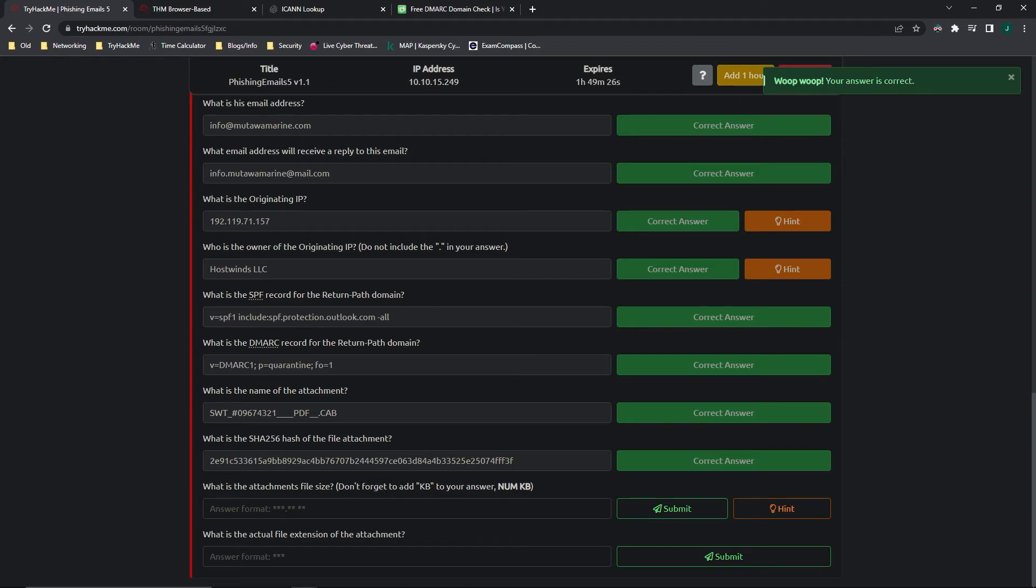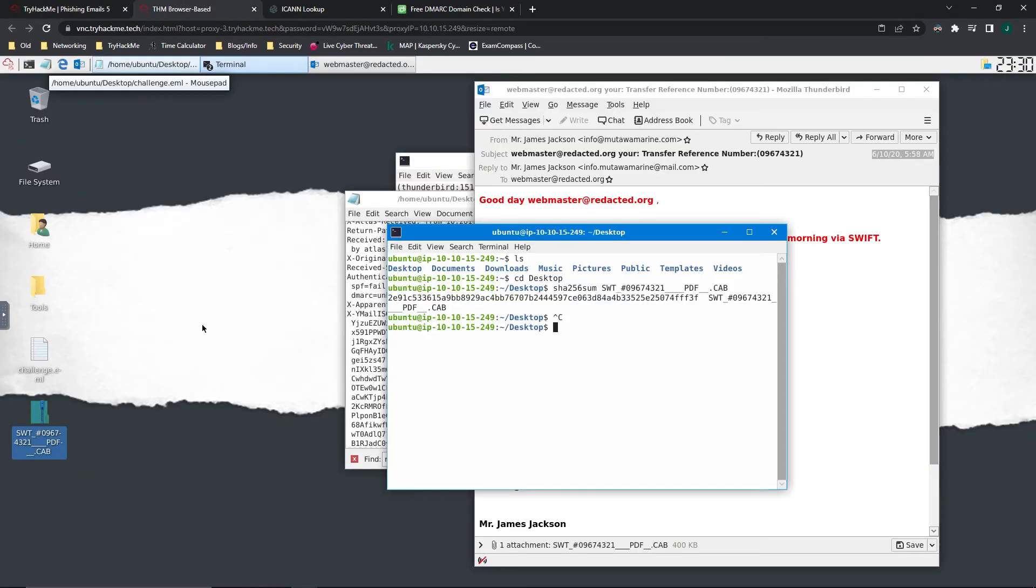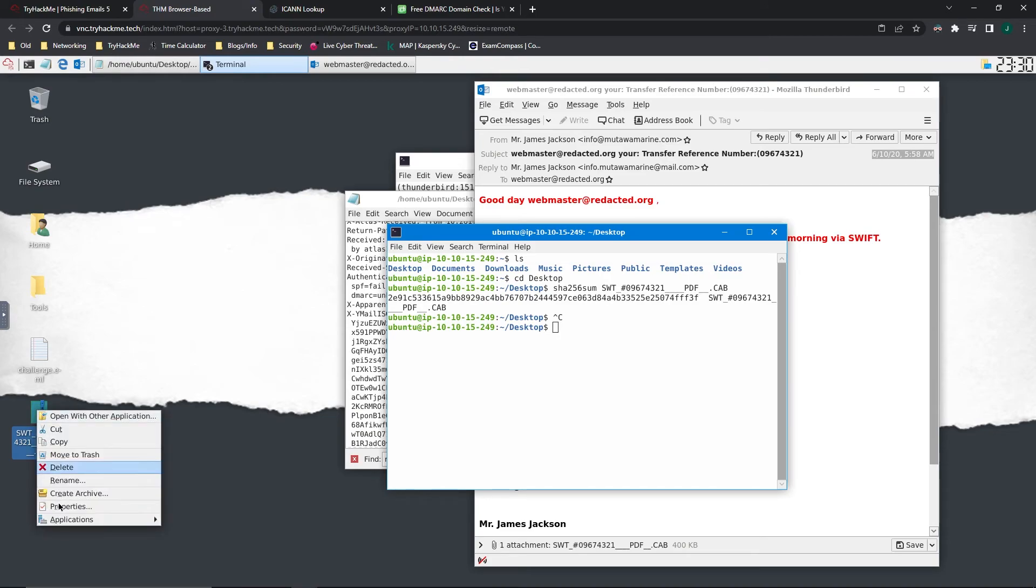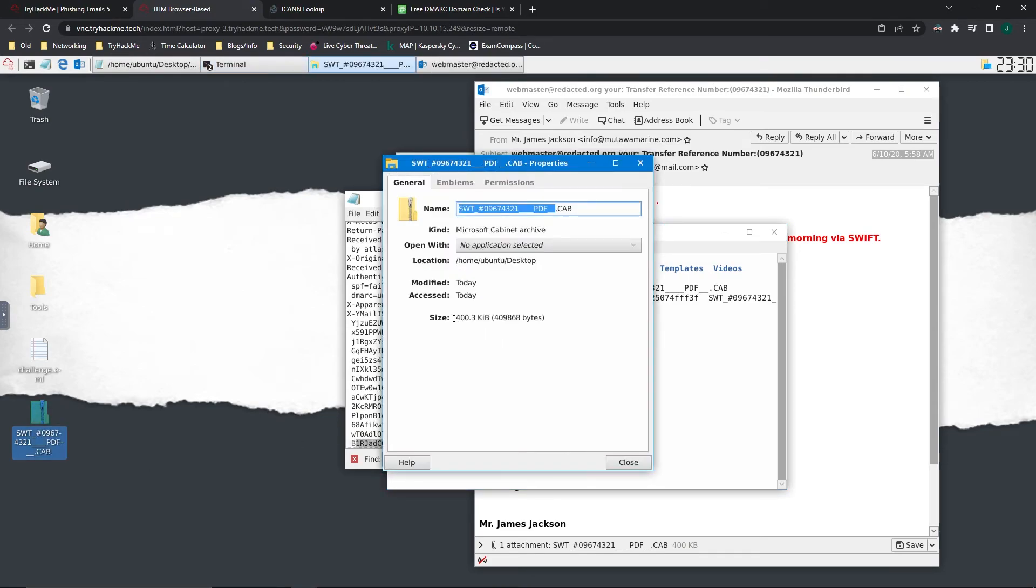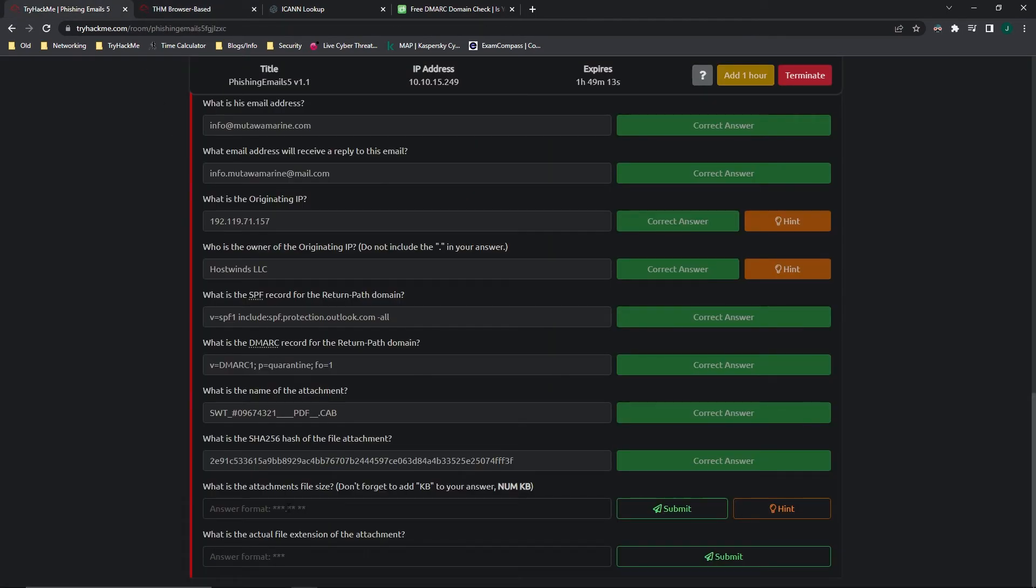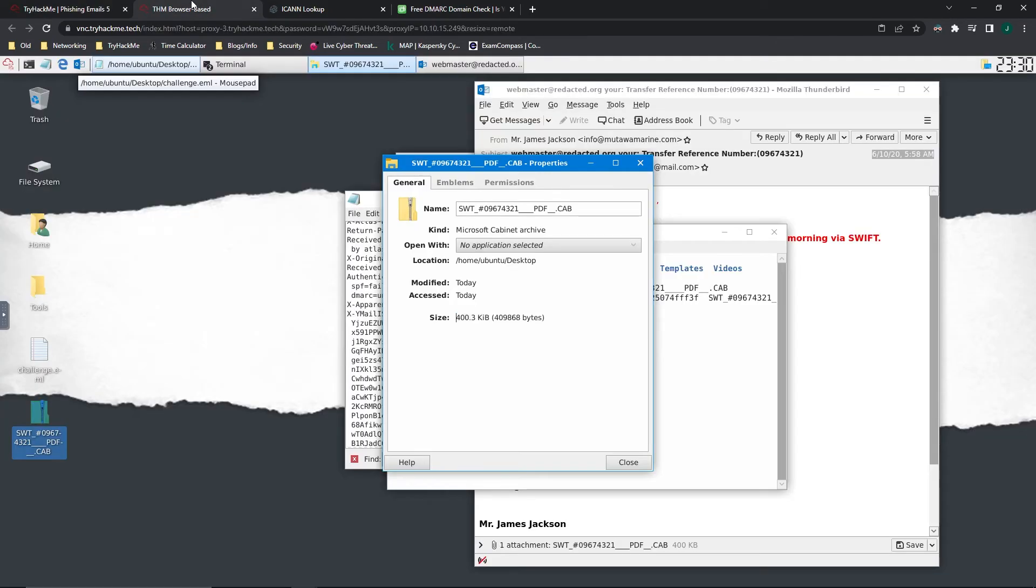What is the attachment's file size? Don't forget to add KB to your answer. So for this one, you could think that you could just right click, go to properties, and here you see the size. However, you'd be incorrect on this, because this is 0.3. And it wants a two decimal answer over here.